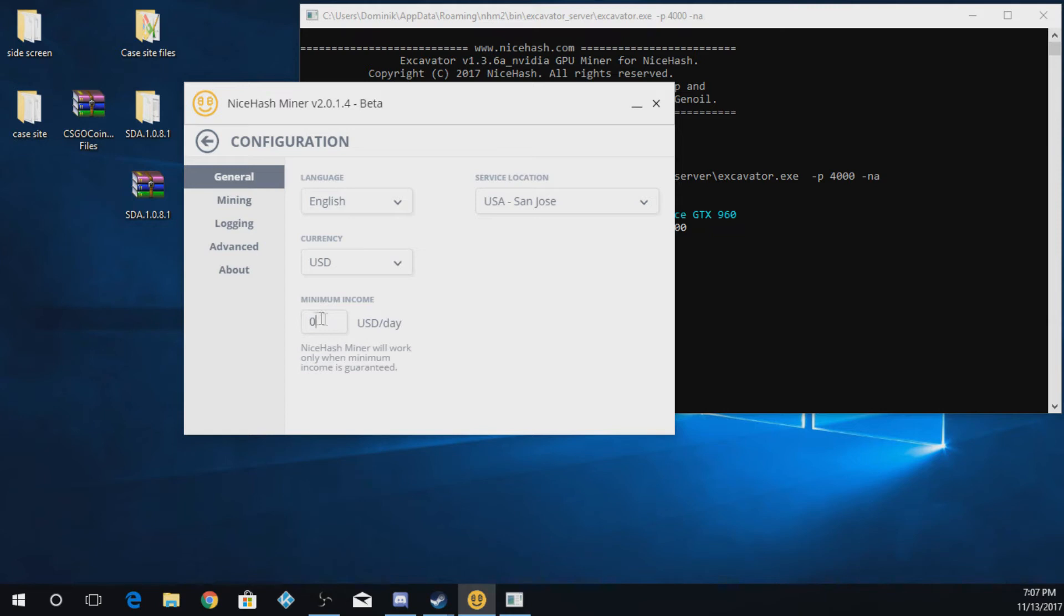So this is the minimum amount. If your computer doesn't make this much money of the day, so I can do like 50 cents or a dollar or whatever.